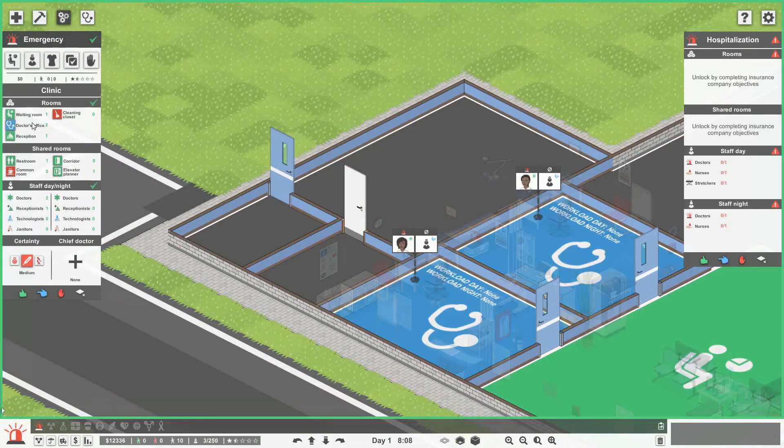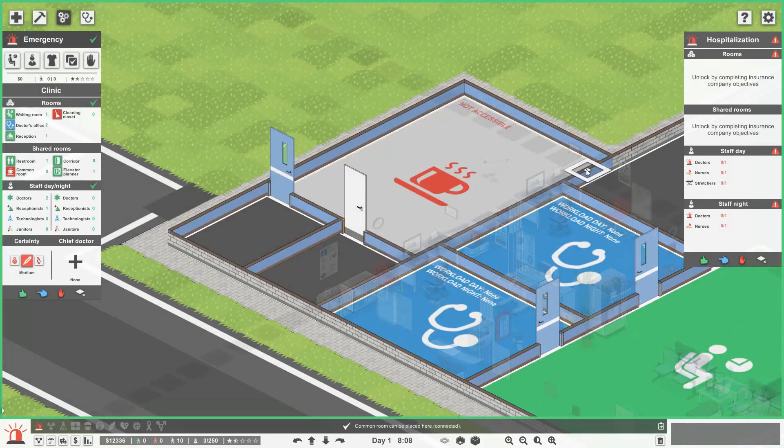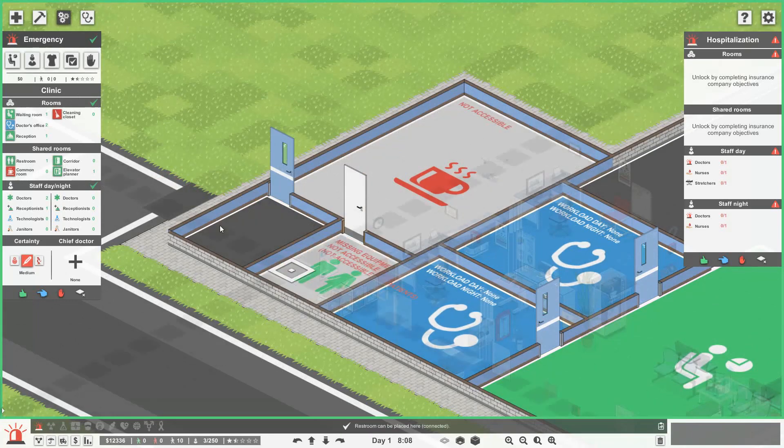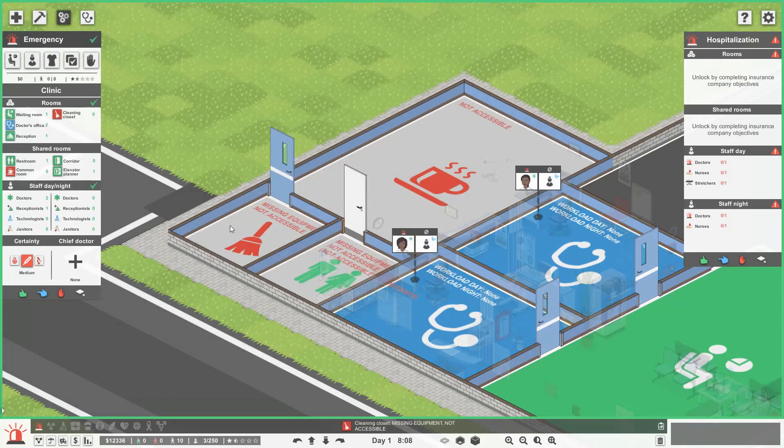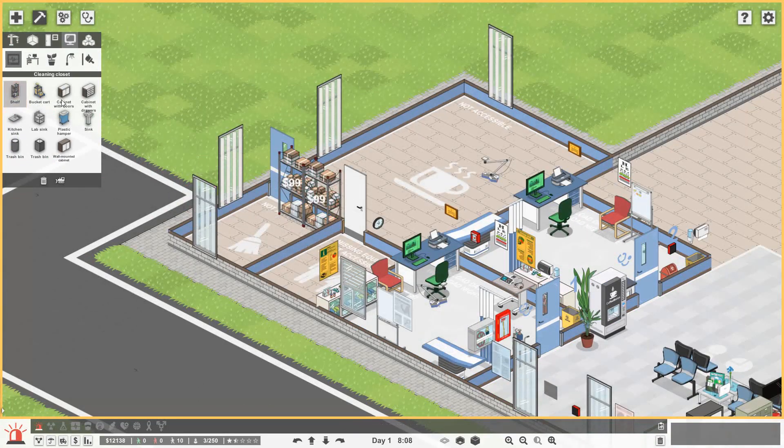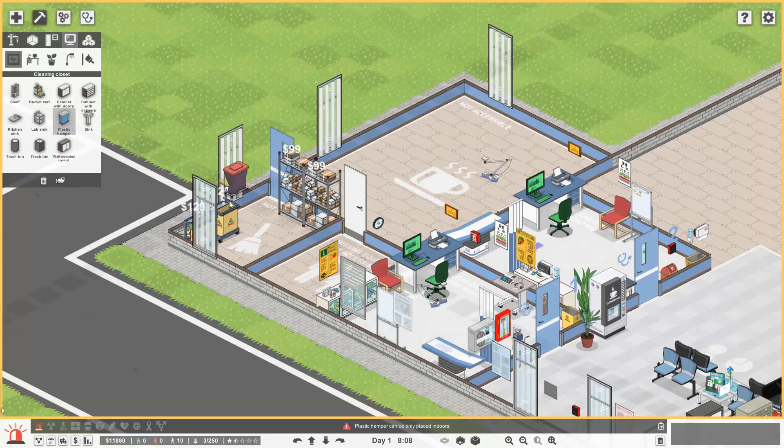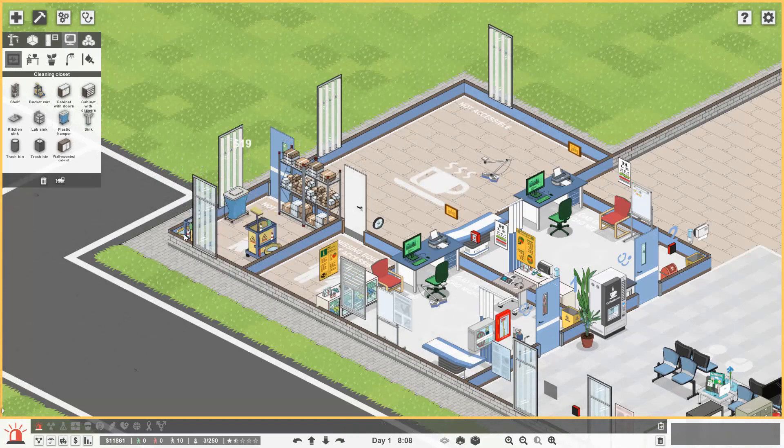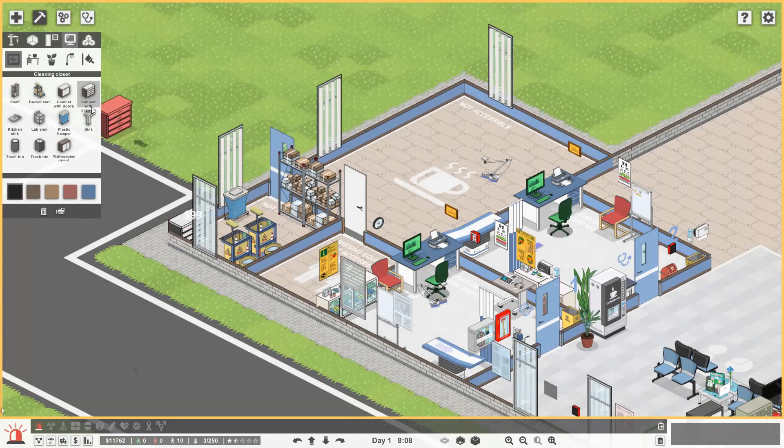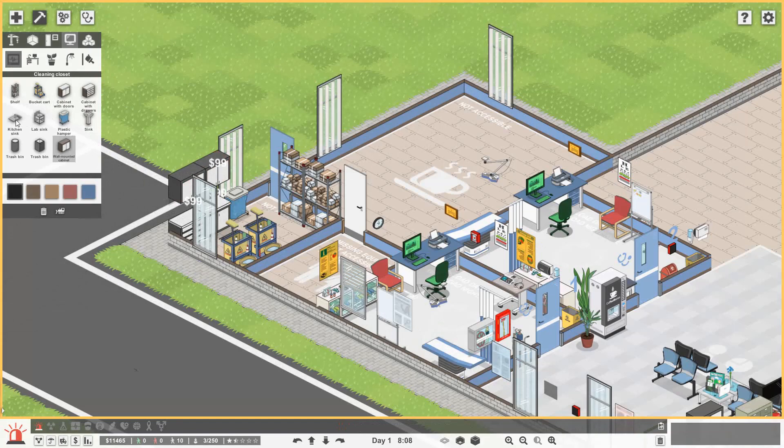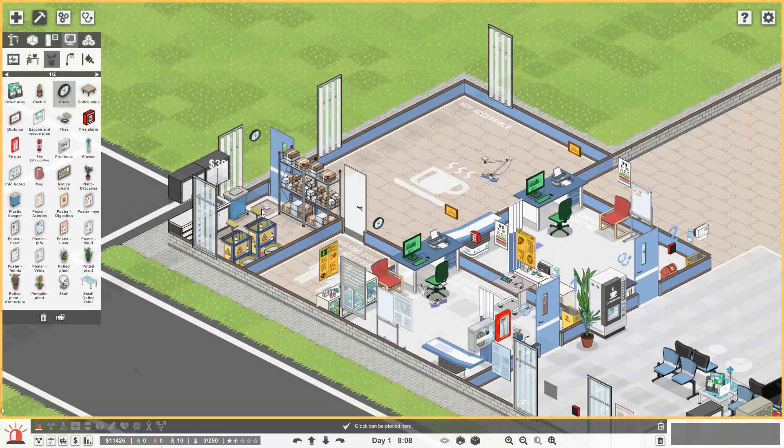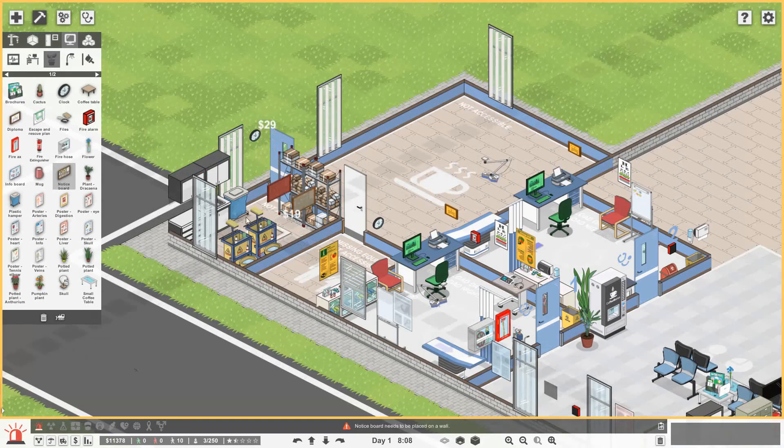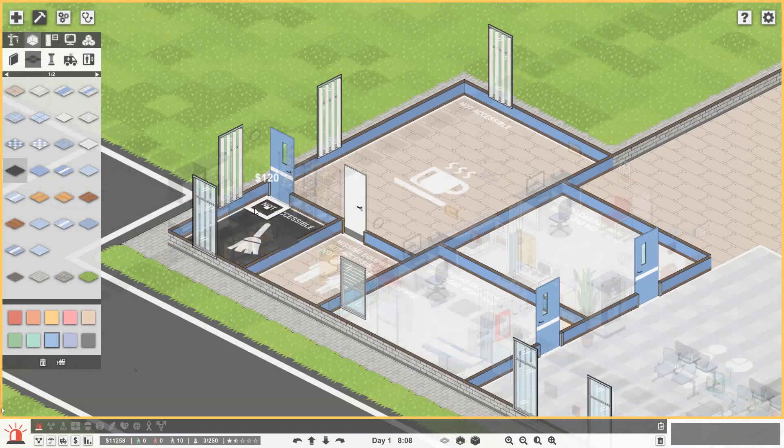Okay. Awesome. Right. So that's going to be common room. That's going to be a restroom. And that is going to be a cleaning closet. So cleaning closet. Let's go for two shelves. Two bucket carts. Plastic hamper. Let's switch that around. And then let's get in some cabinets with drawers. Doors. Some wall mounted cabinets. And then we'll get in a sink as well. That's a nice little room, isn't it? Do we get a clock. Get in a notice board somewhere. Perfect. Okay. And then I always like a black floor. I don't know why. But I like a black floor in there.